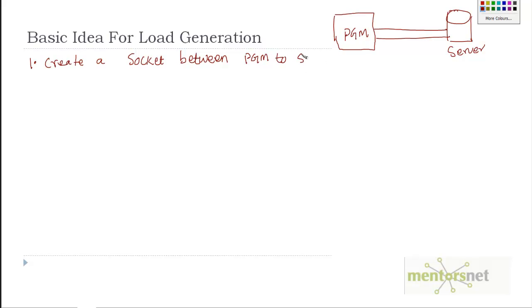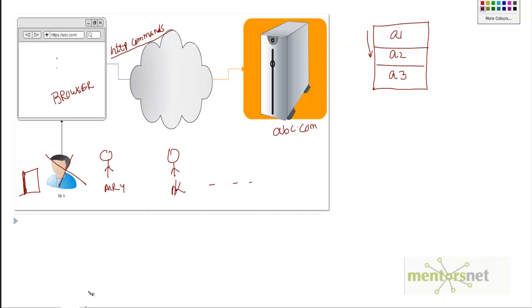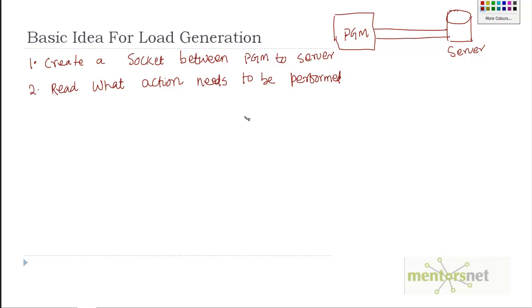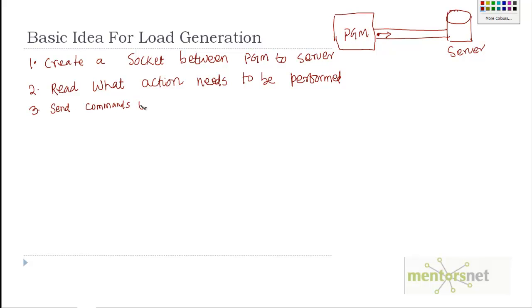Once this socket is created, step two is to read what action needs to be performed from the activity list. Whatever this action is, it's essentially an HTTP command. So step three: send the commands to the server using the pipe which you have created.